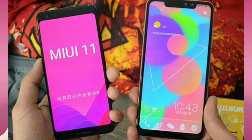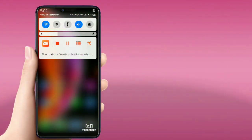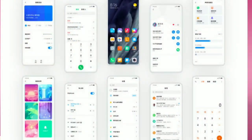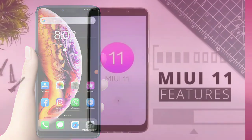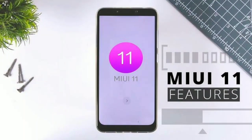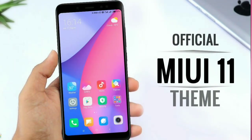We are going to get a new update of MIUI 11. We installed MIUI 11 on the beta version.